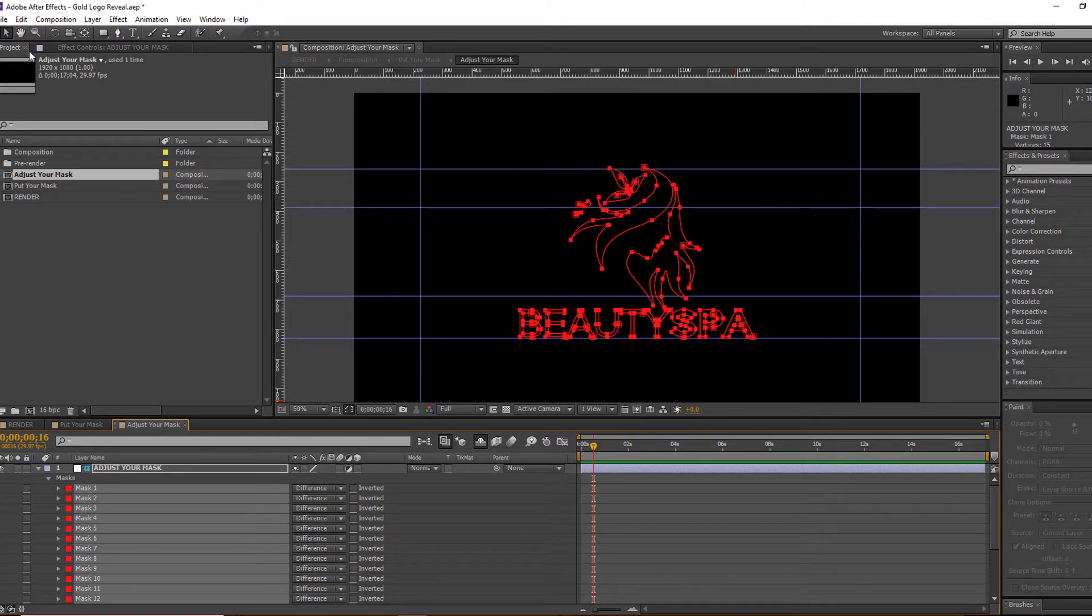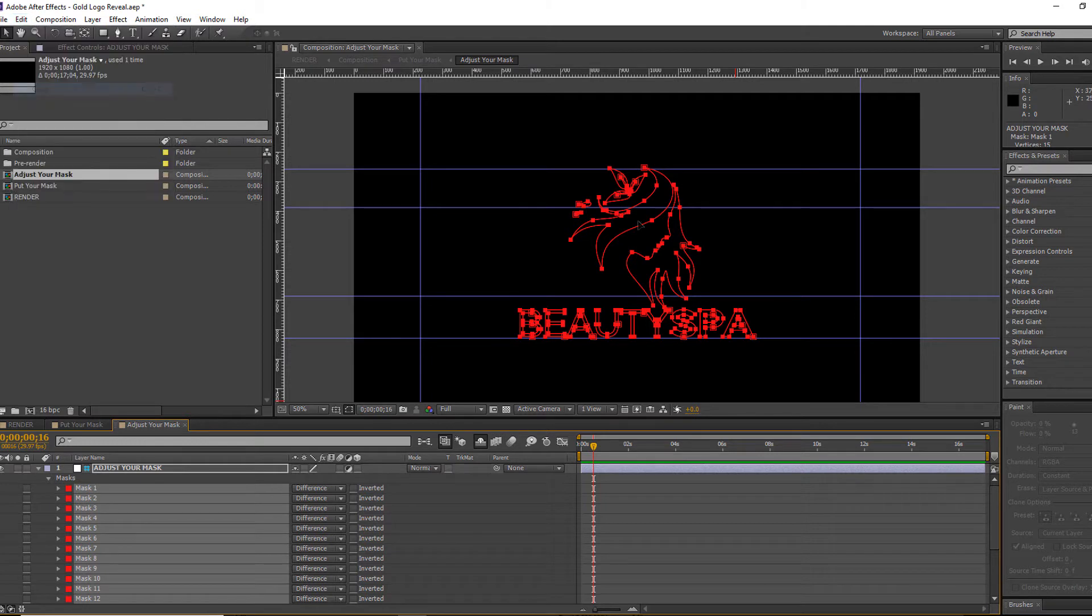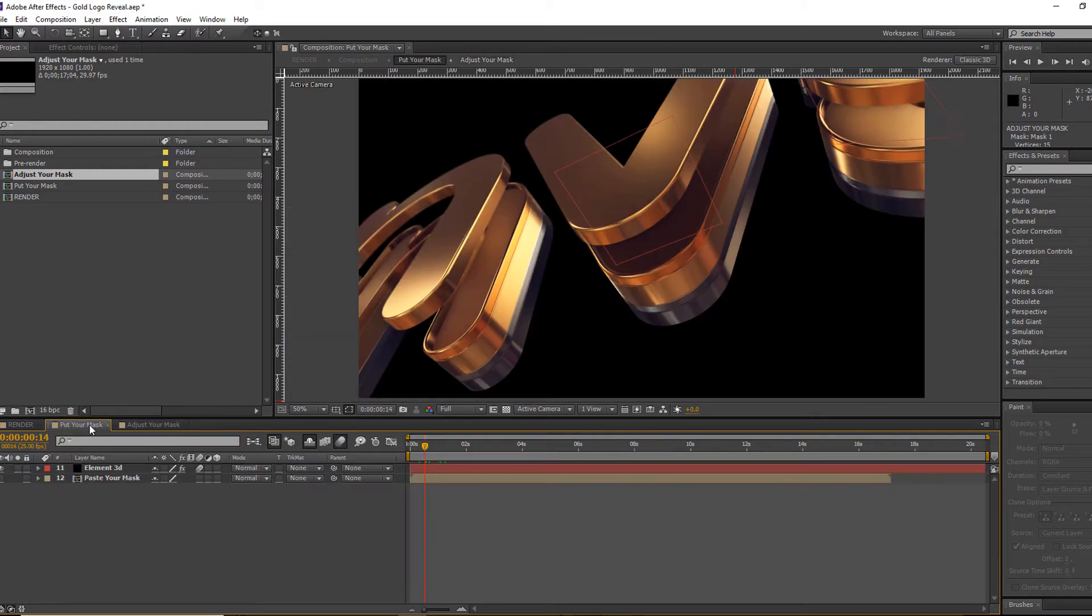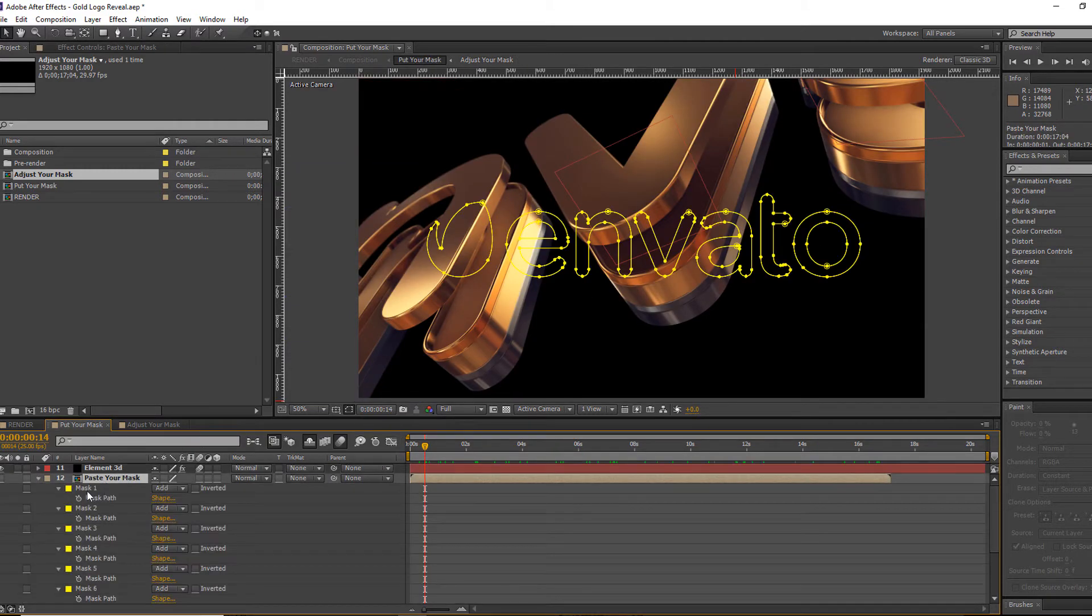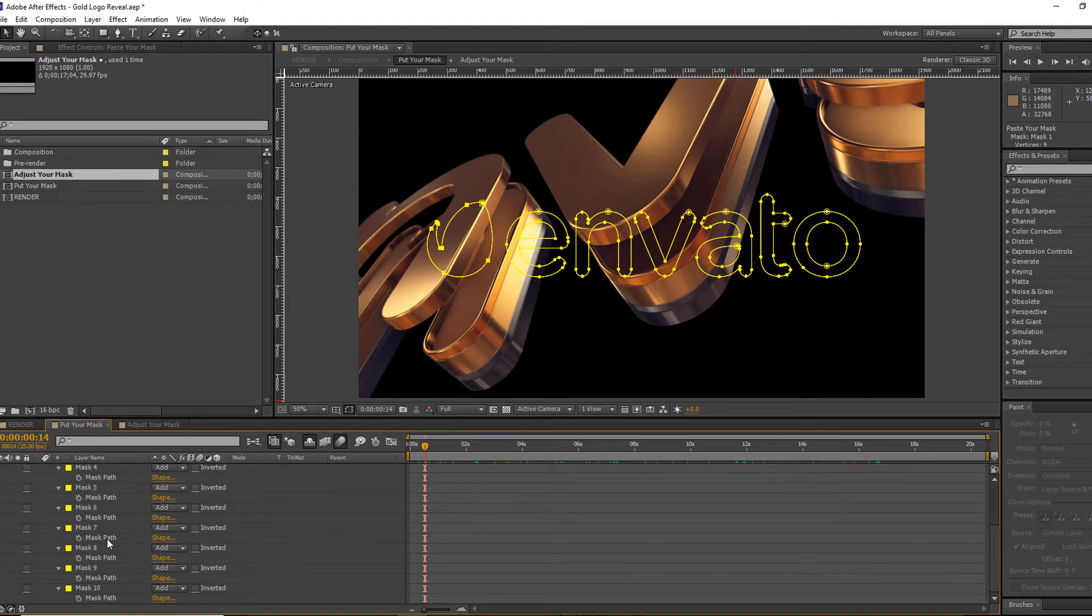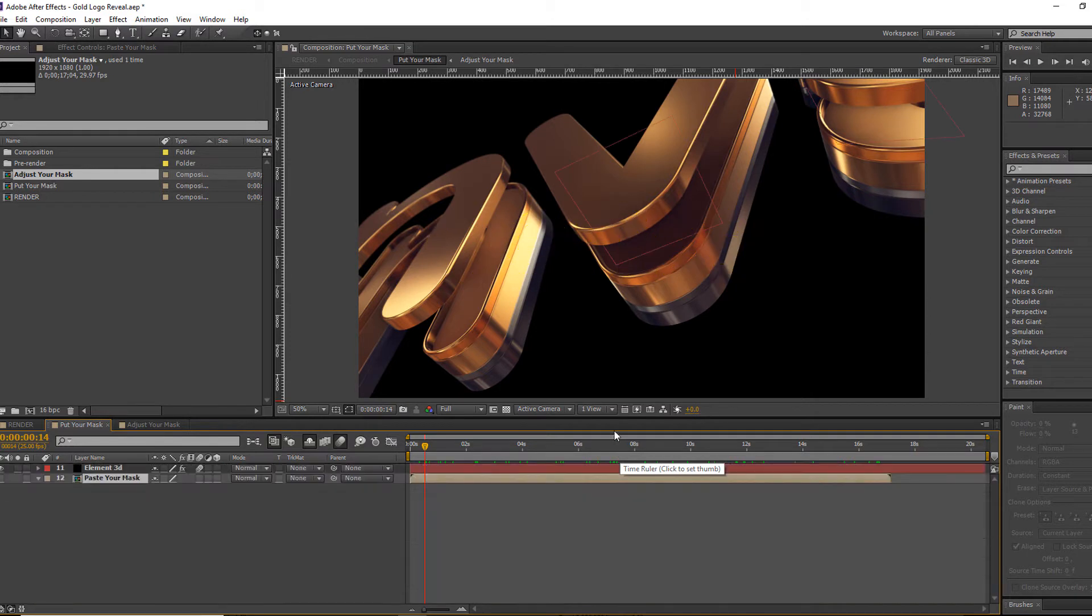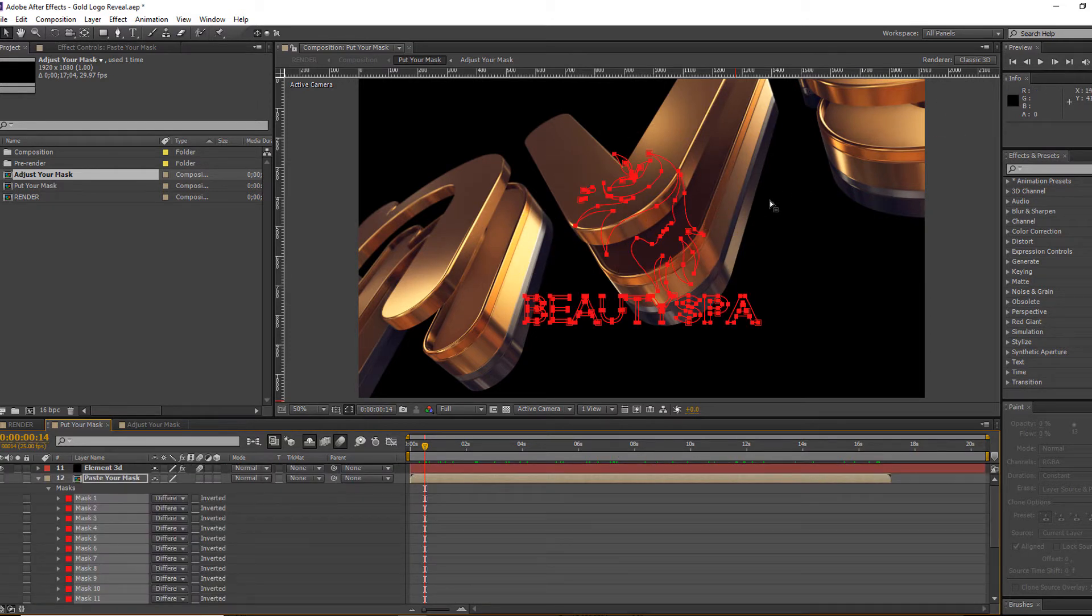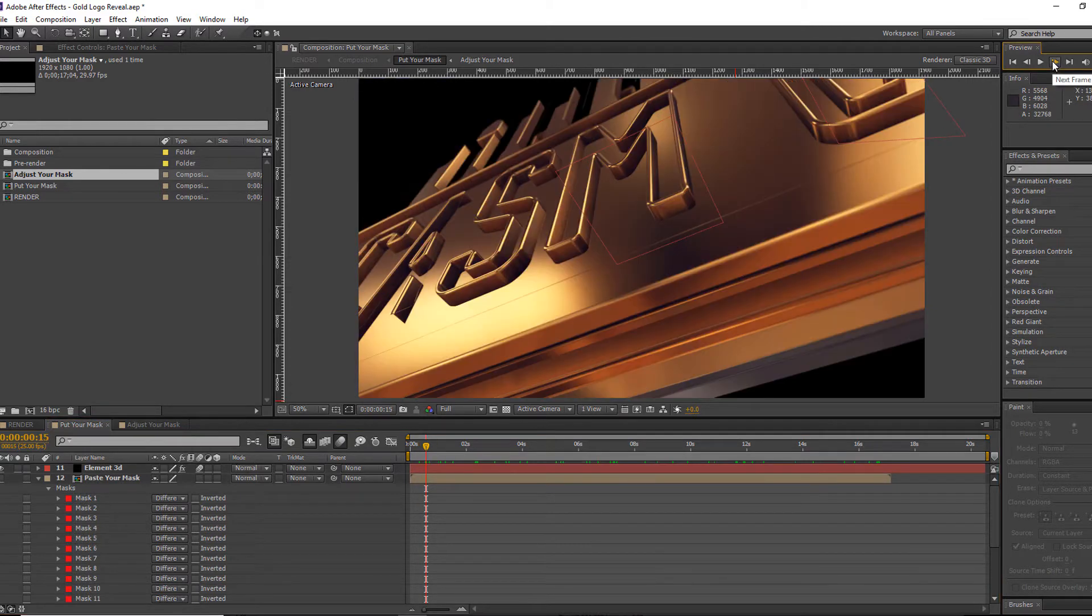Once you're done, select all of the marks again, go to edit mode, and copy all of the marks. Now paste your marks into the layer called 'put your marks'. Before putting your marks, delete all of the marks under the 'paste your marks' layer, then simply paste your marks into this layer. Now preview it.